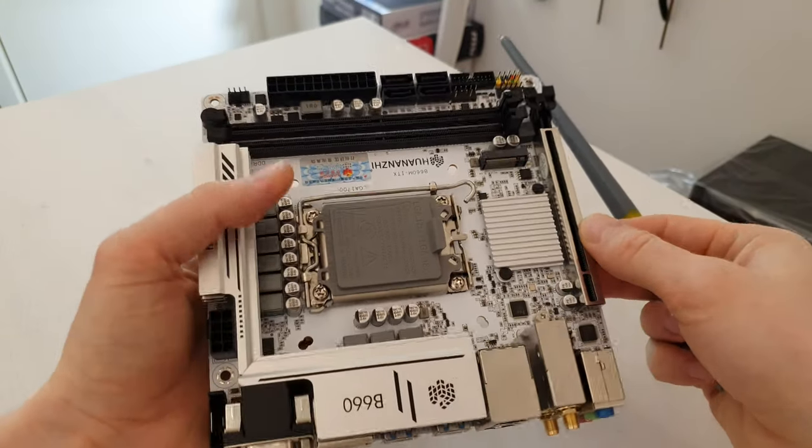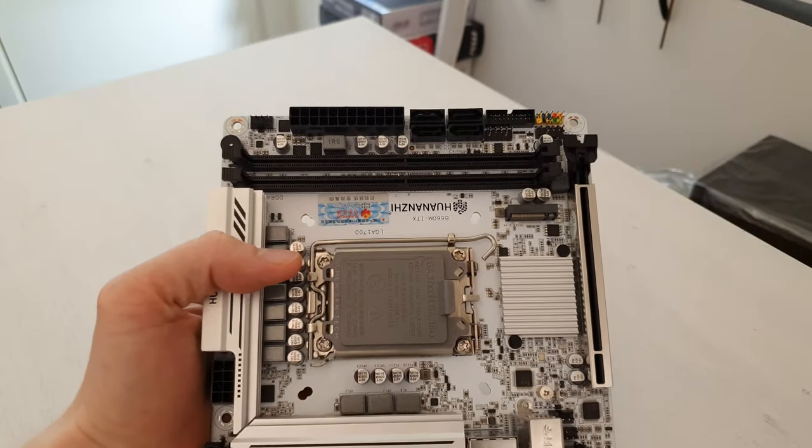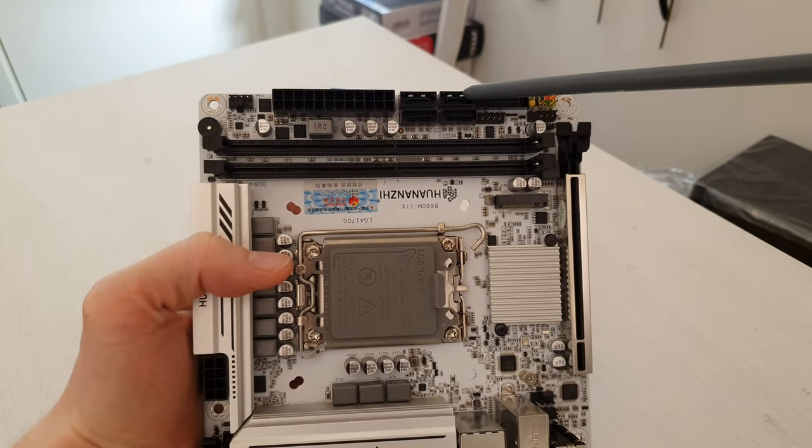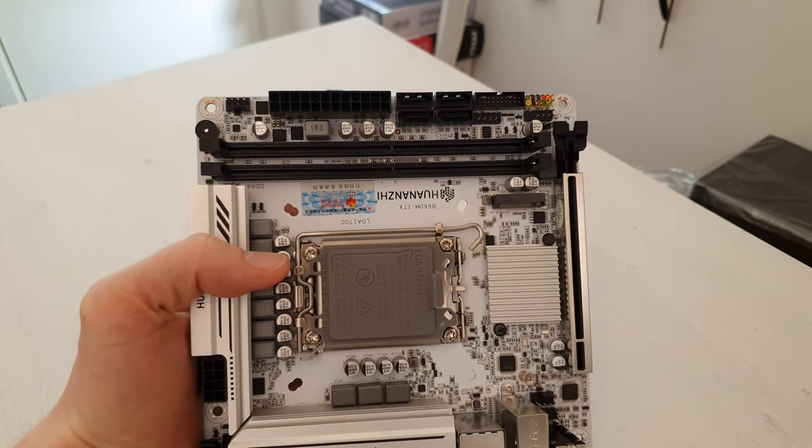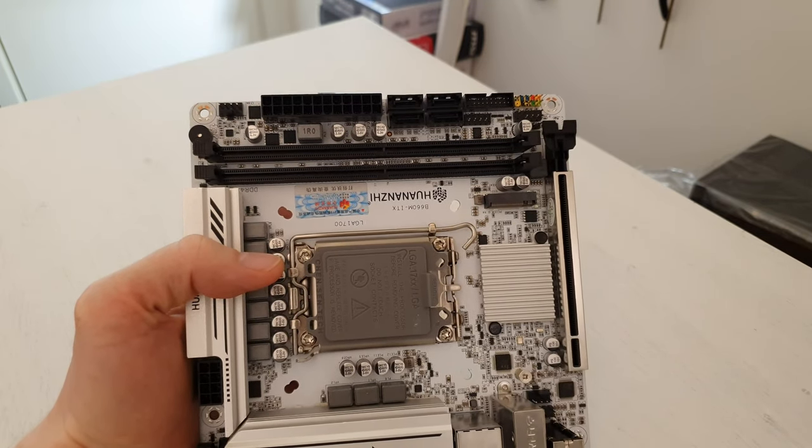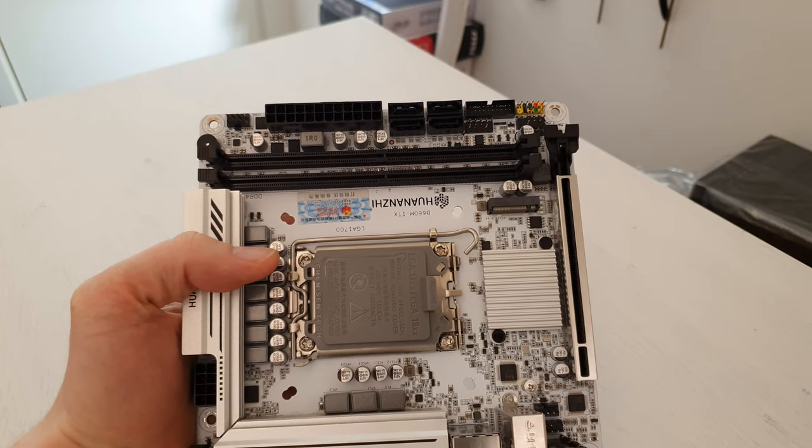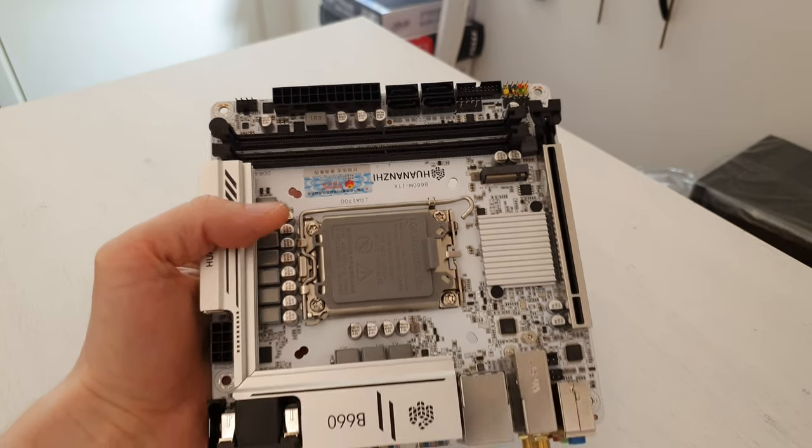Speaking of second SSDs, I forgot to mention that here we also have four SATA 3.0 ports to connect SSD drives or hard drives.